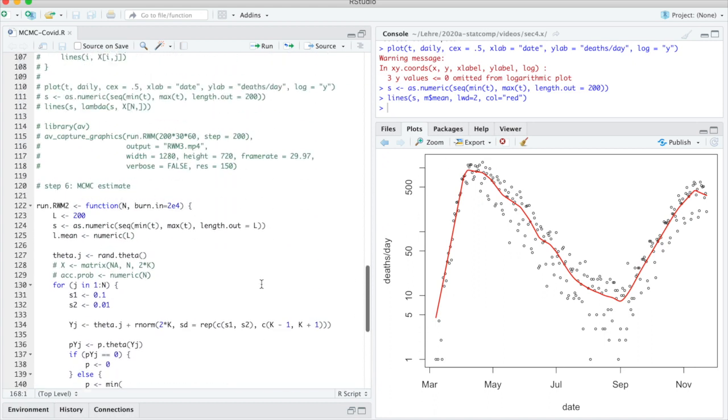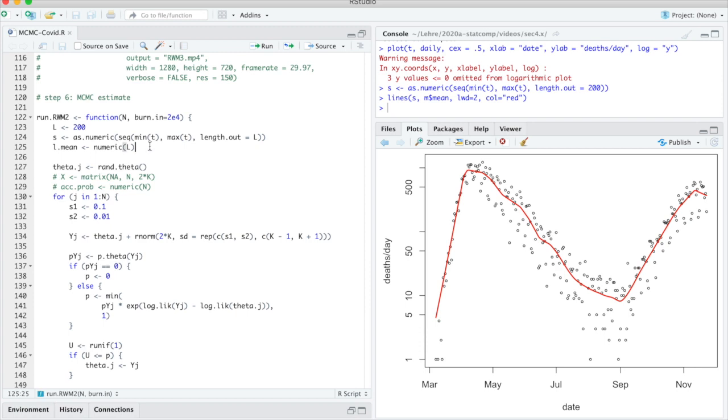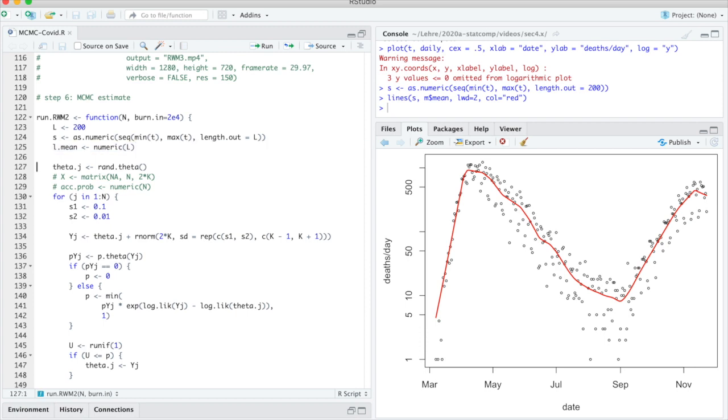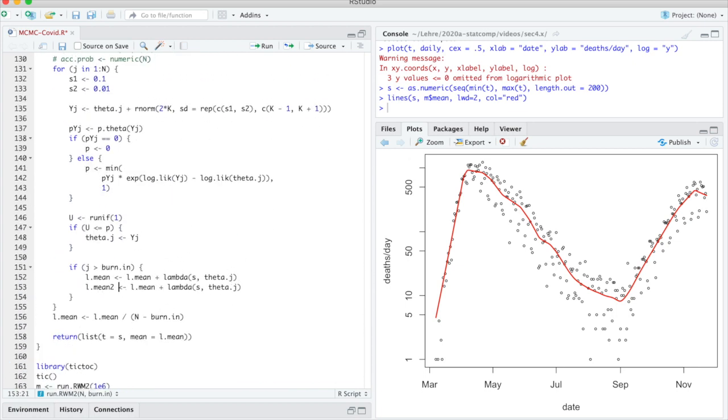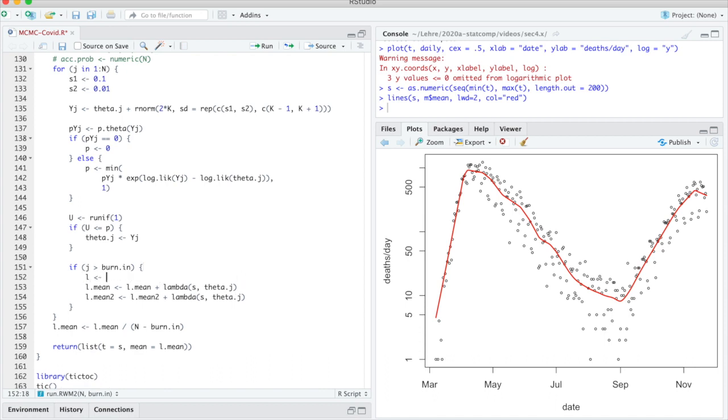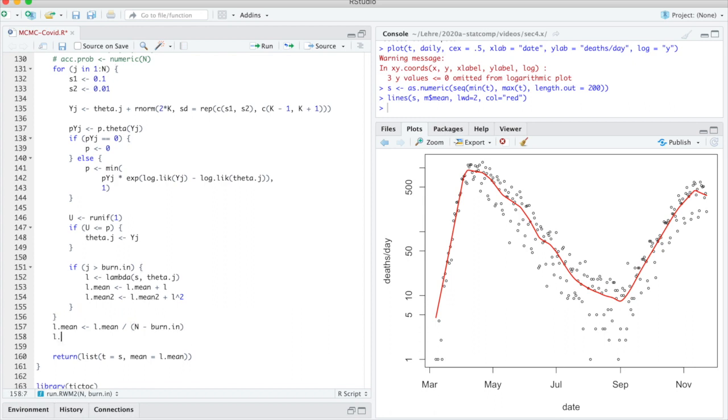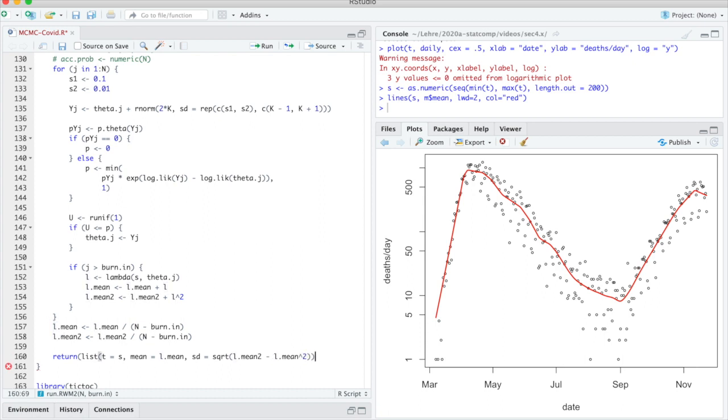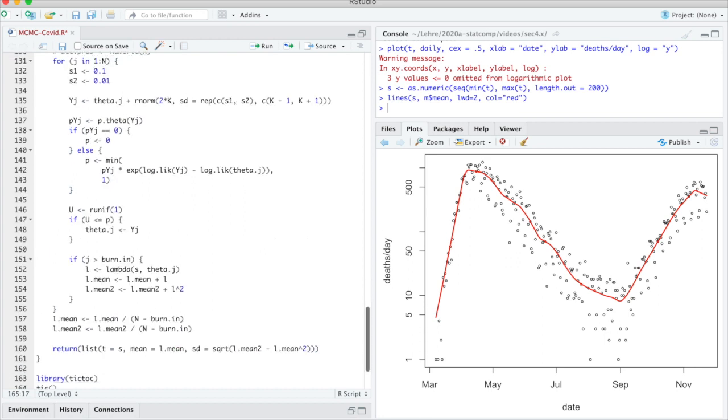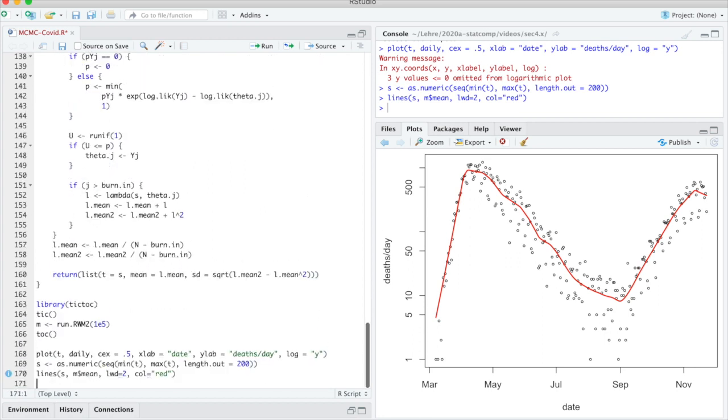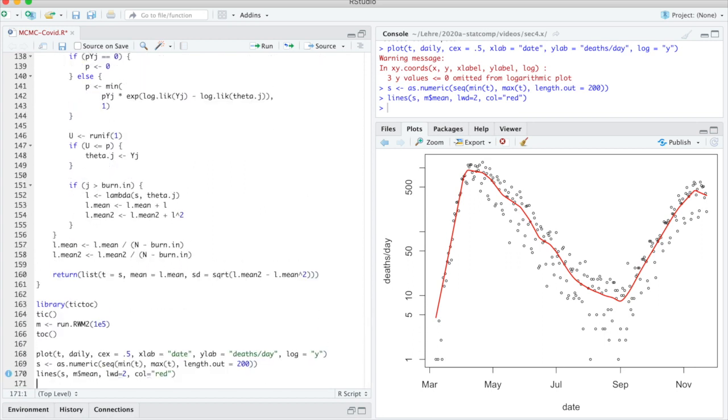How do we do that? For standard deviation we need not only the mean but also the mean of the squares. Let's call that mean_two. Then here we do mean_two is mean_two plus lambda squared. Let's just draw that so we don't need to compute it twice. That's plus l, and that's plus l squared. Down here we do l_mean_two is l_mean_two divided by the number of steps. The standard deviation is the square root of the mean of the square minus the mean itself squared. If we were totally proper we would multiply this with n minus 1 over n, but given n is a million we don't need to bother.